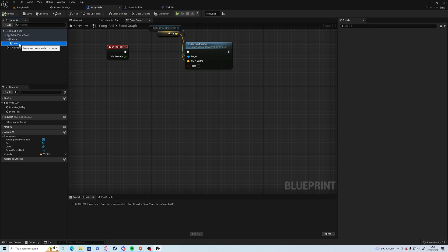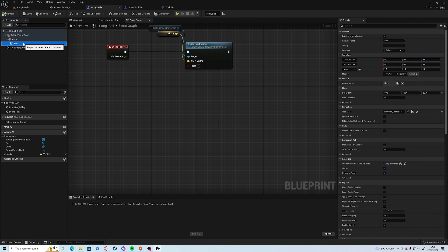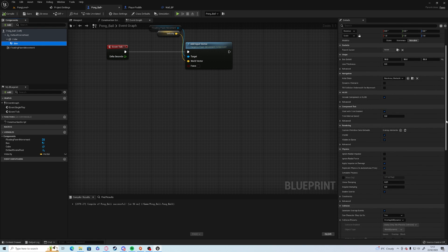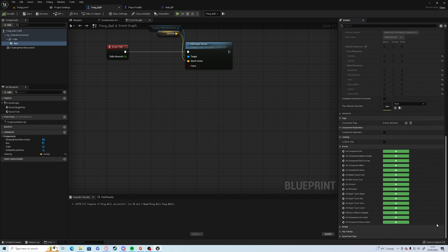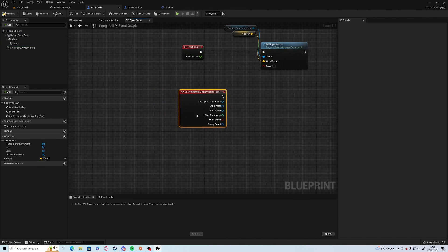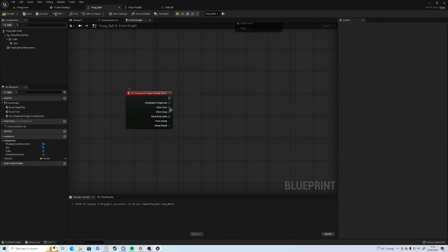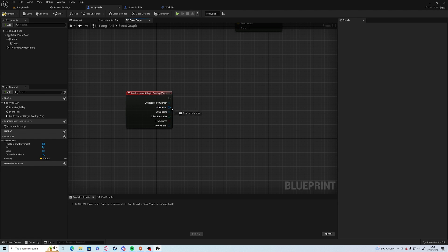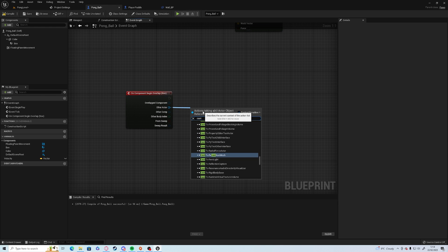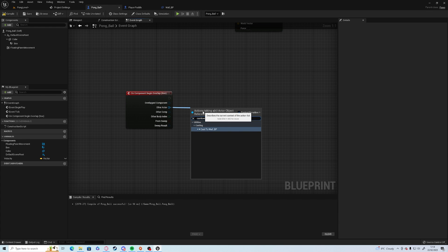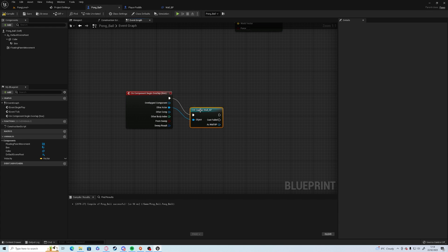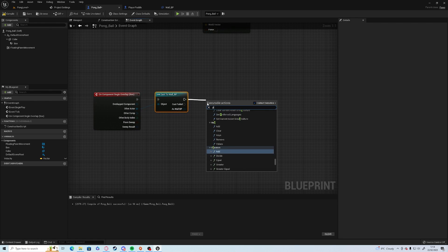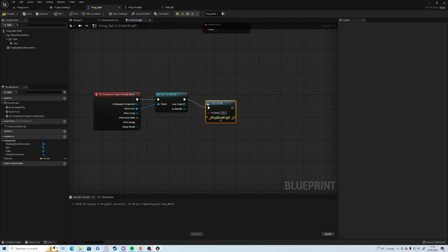You want to click on the box and then down at the bottom, we have the events. We can click on the begin overlap event. We want to cast off from the other actor. So we want to say that if this other actor is a wall, cast to wall. And we can have a little bit of debug print string to say wall.